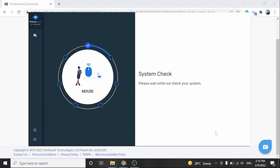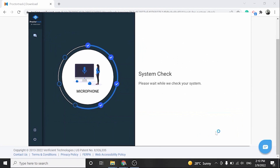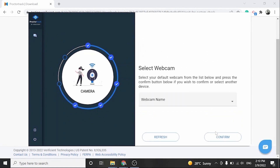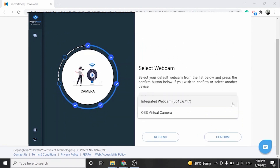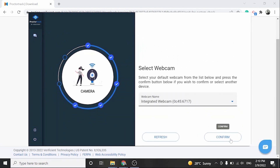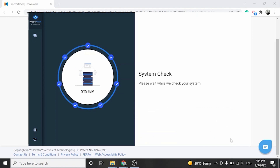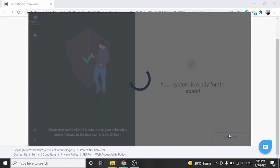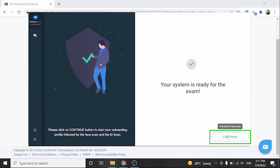The app will run a 7-point system check to verify if your system meets the requirements to proceed with the exam. Click Continue to go to the next step.